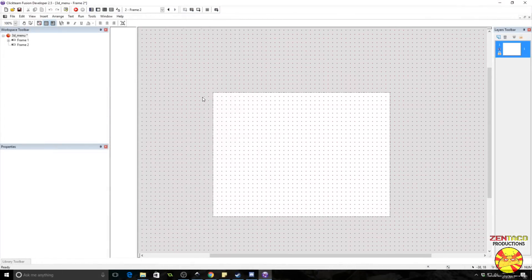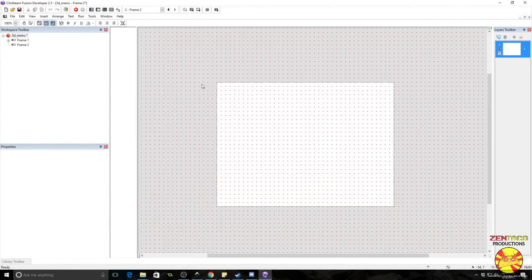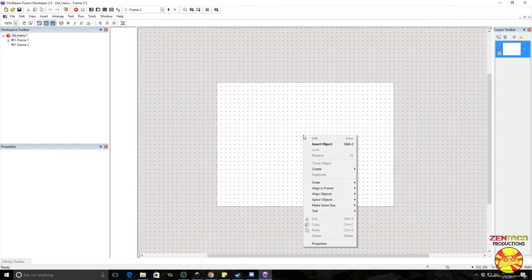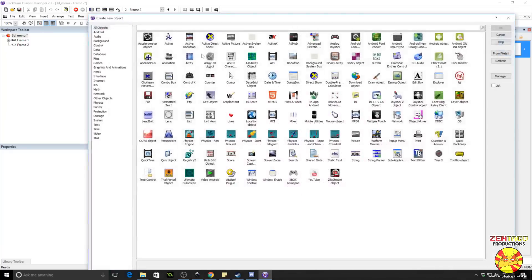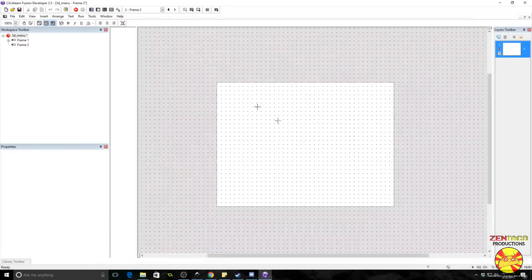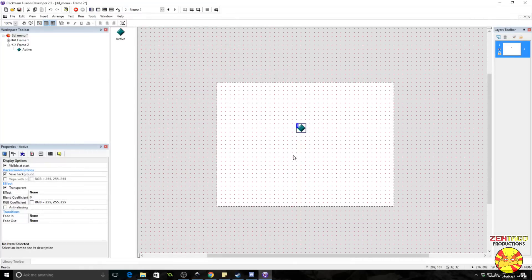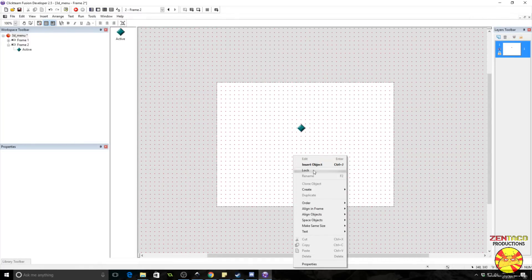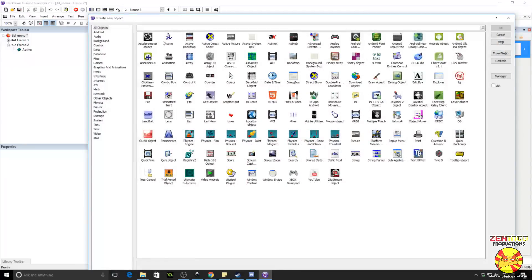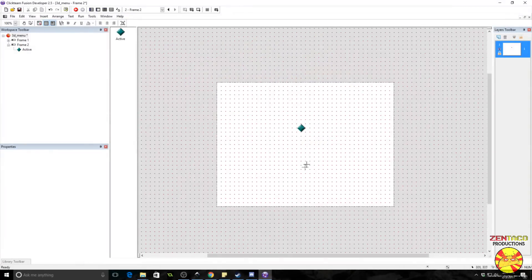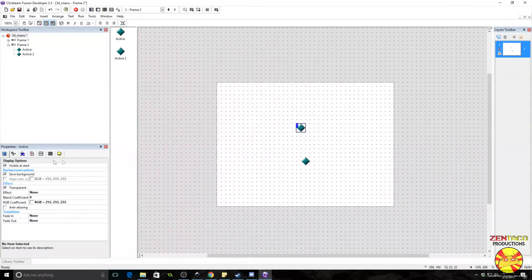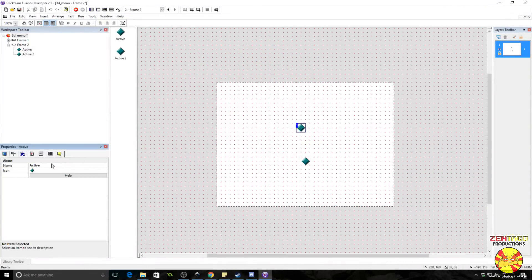Alright, so on our new frame, what we need to make this work. First, we need an active object. Drop one in. Now we need another active object. Drop it in. The first one is going to be called Center Point.